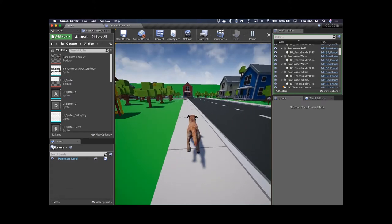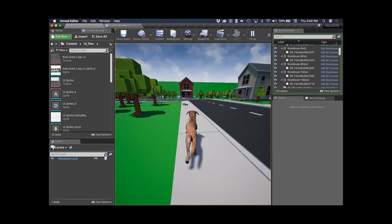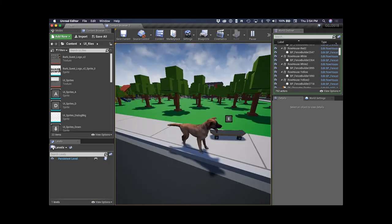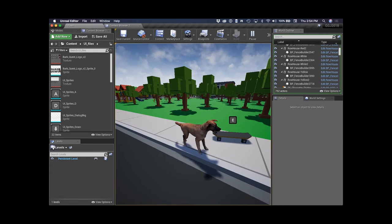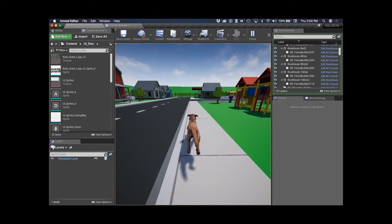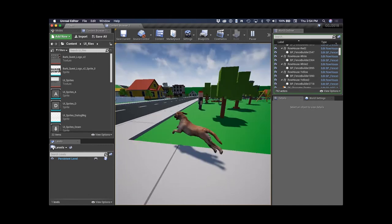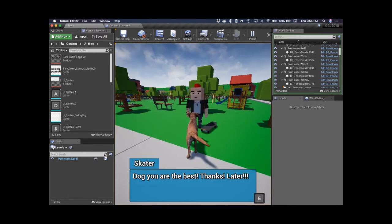I'm going to spoil this quest for you — the skateboard is down the sidewalk here. I can walk up and interact with this item by hitting the E key, the item disappears, and I've picked it up. Now I can run back to the skateboarder and give them their skateboard back. The skateboard then shows up at their feet and they give me another bit of text thanking me for finding it.